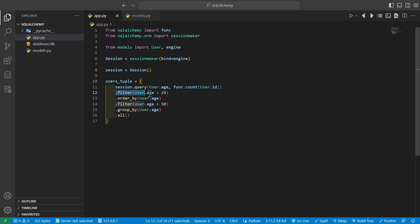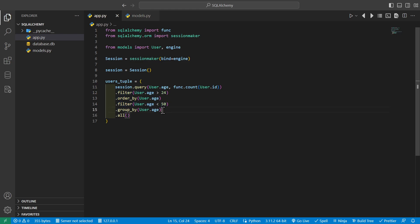We'll go ahead and filter with everyone over the age of 24. We will order it by age, filter it again with everyone under the age of 50, and then group it by the age, and then get all of the data from the query.